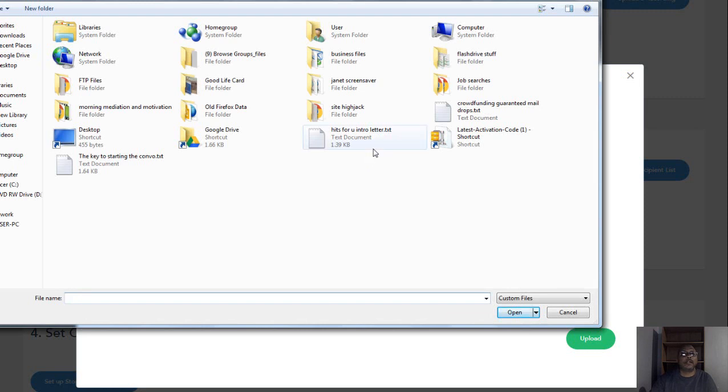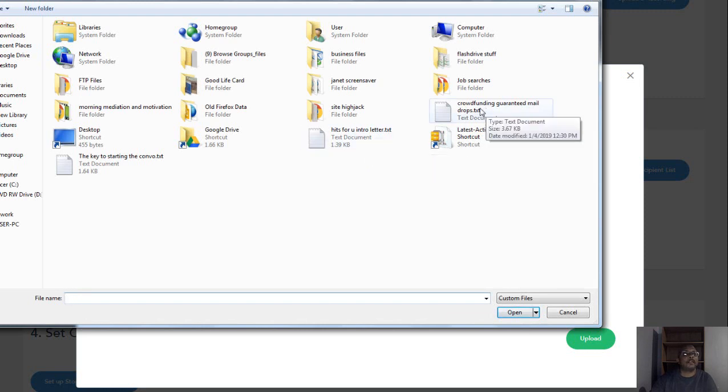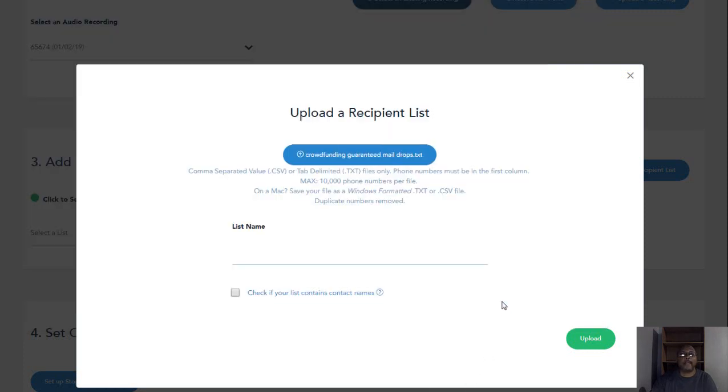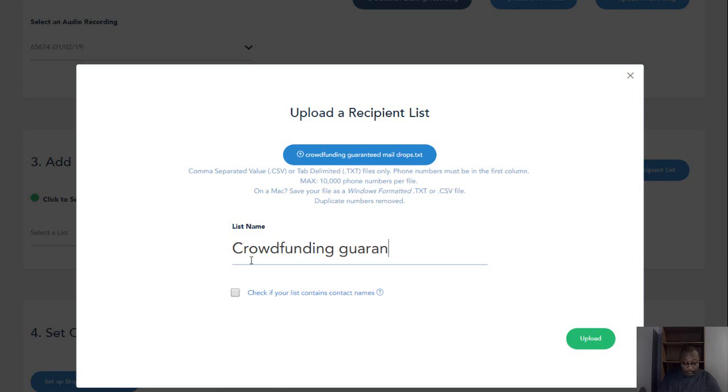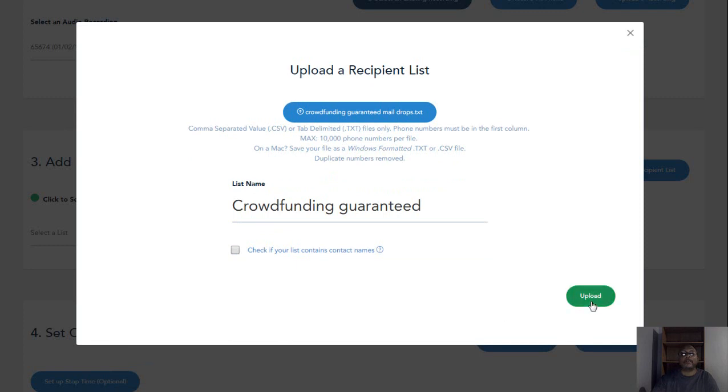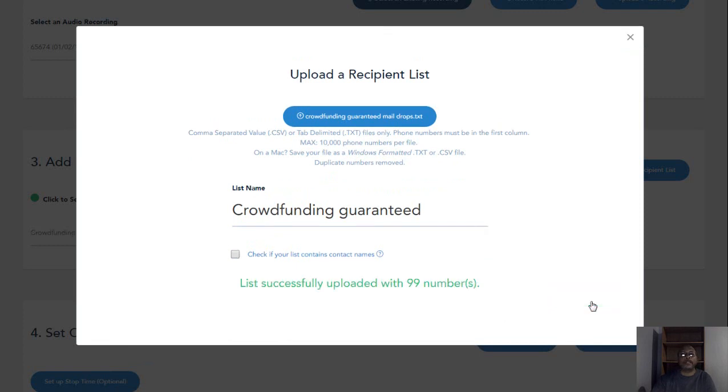Remember crowdfunding guarantee mail drop. We do that. It's there. Again, I will name it the same thing. Doesn't have no contact name, so we'll upload this. See it says 99 numbers successfully uploaded. We can come out of there.